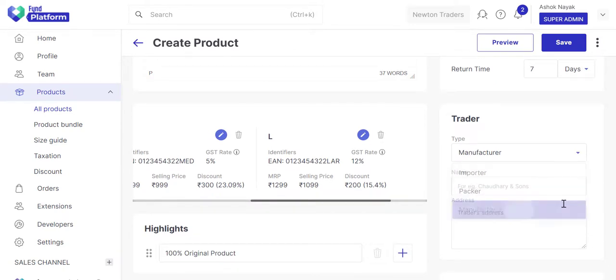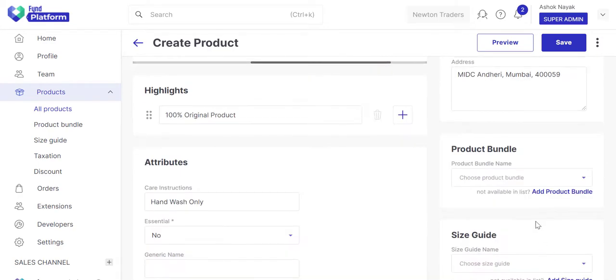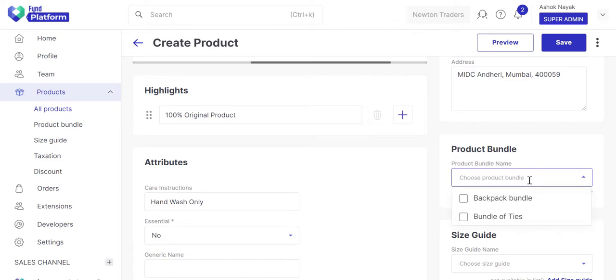Enter the details of the trader. If you have created a bundle to sell with this product, attach it from the dropdown.